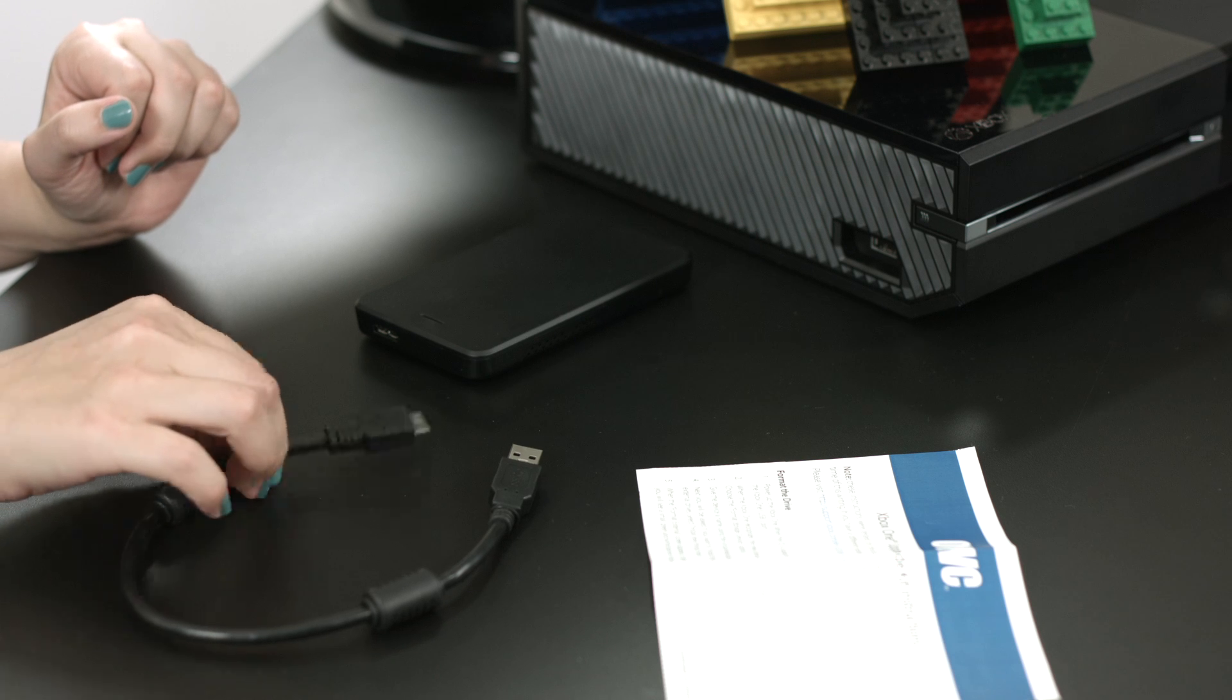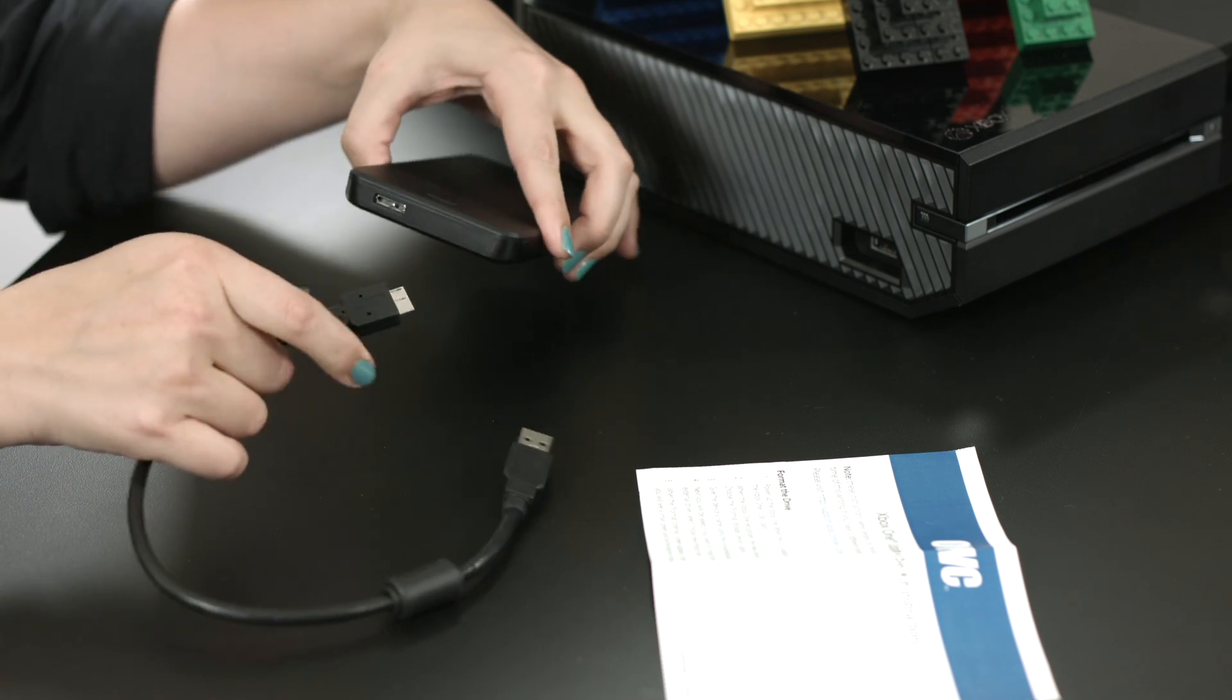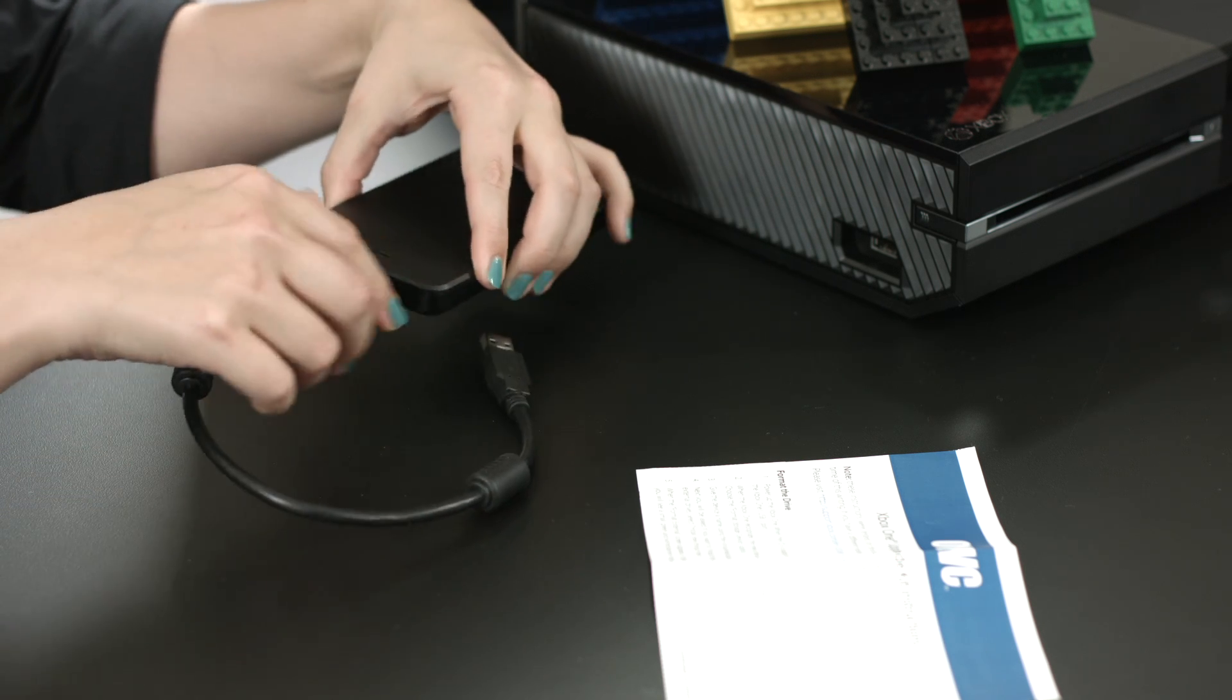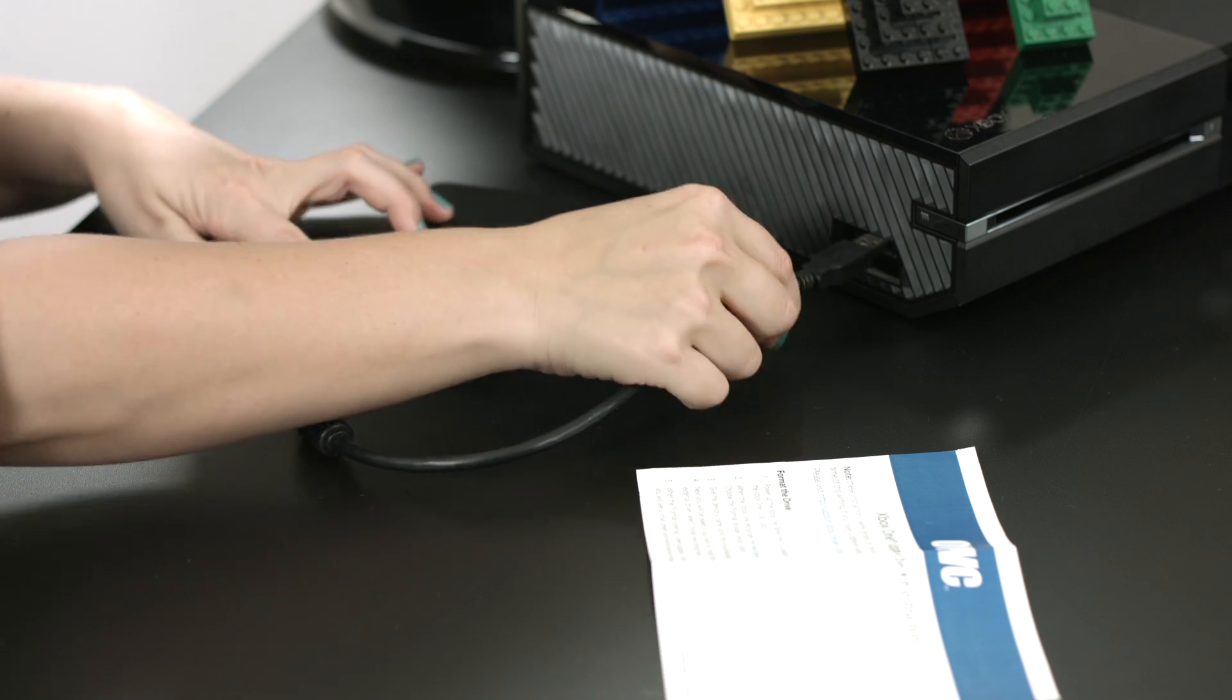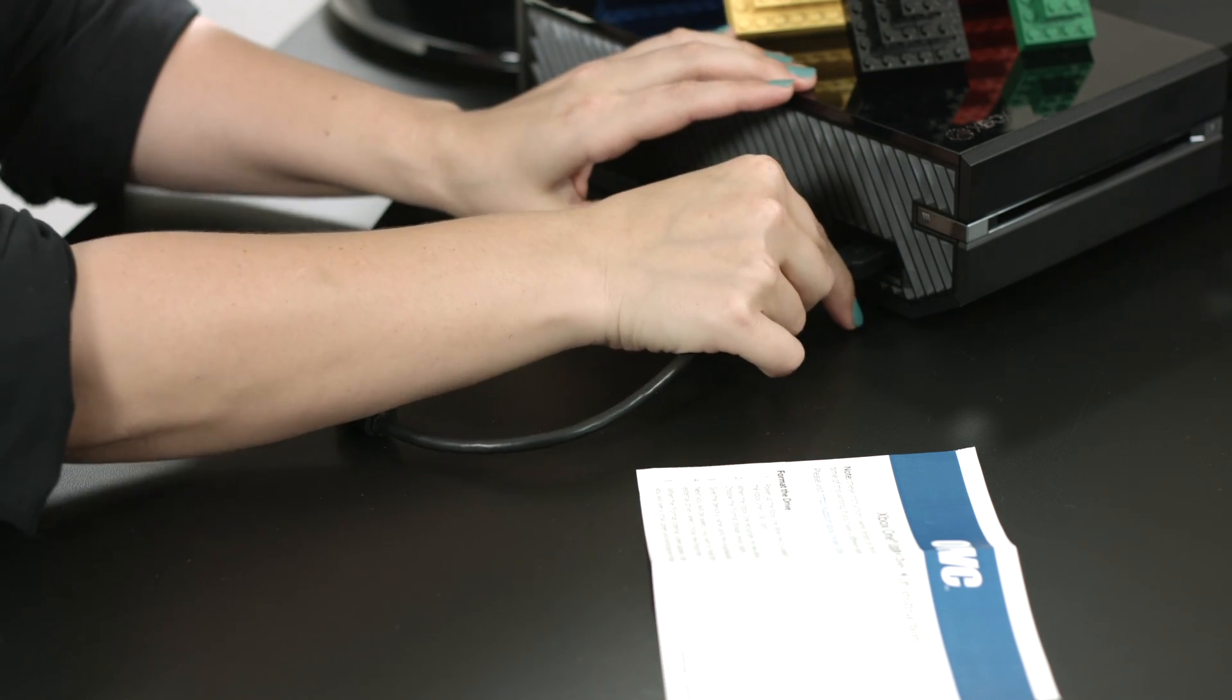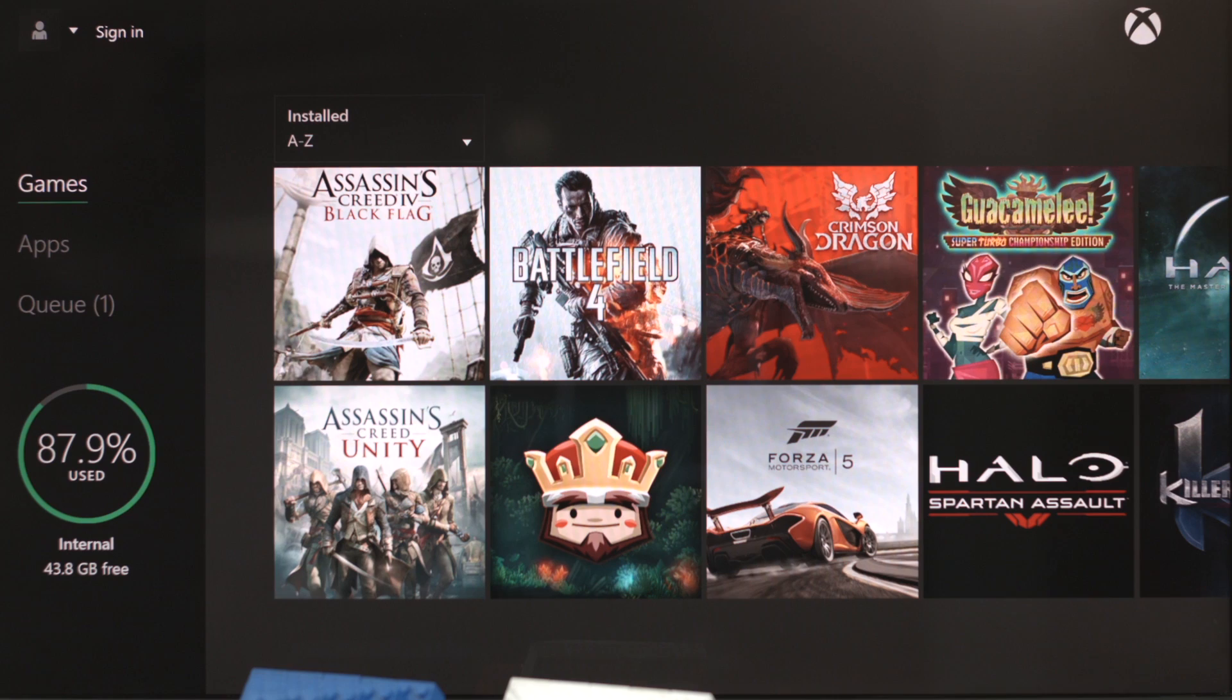First things first, let's just take the included USB cable and attach it to the drive. Then we'll just plug it into the Xbox itself. You can use any of the USB 3 ports on the console.